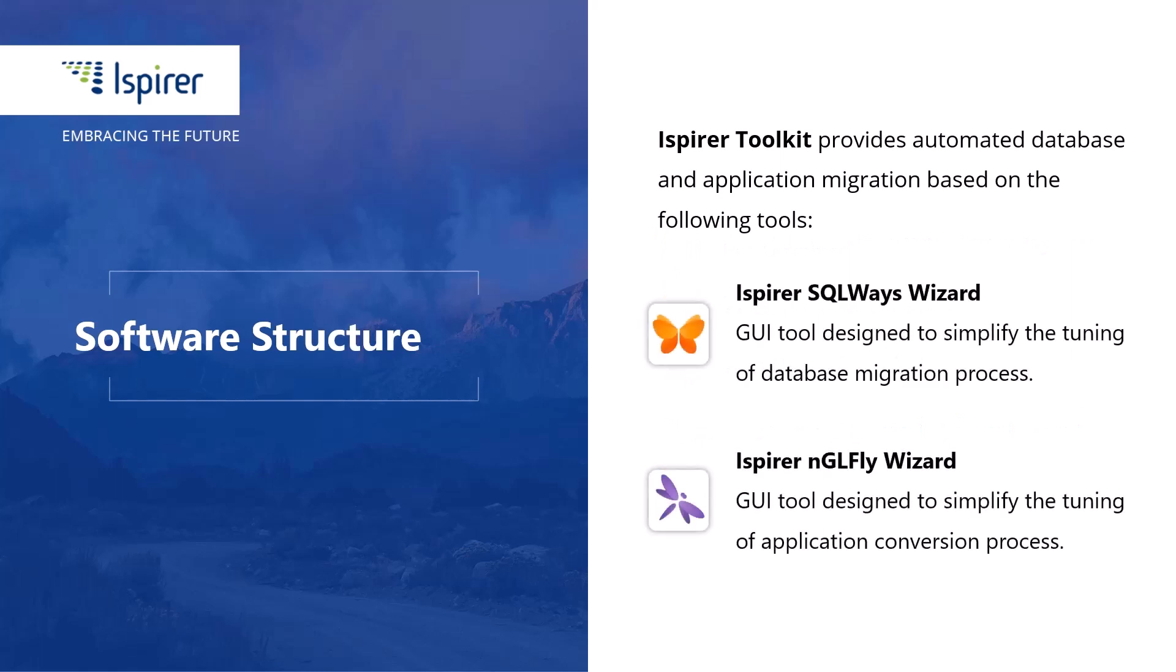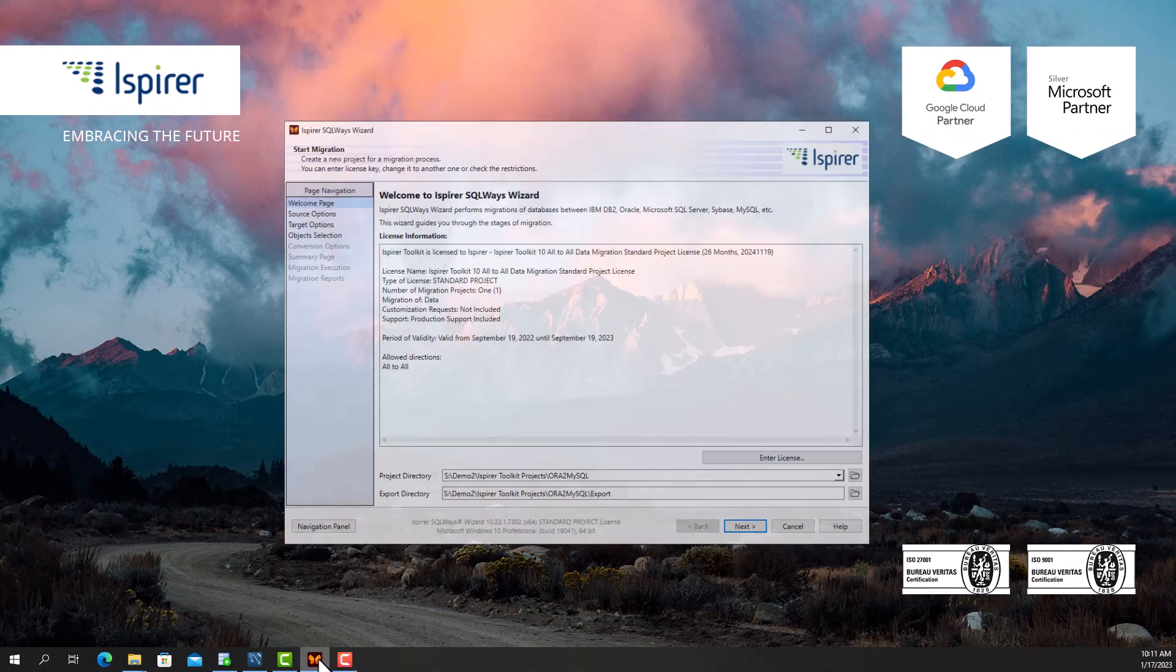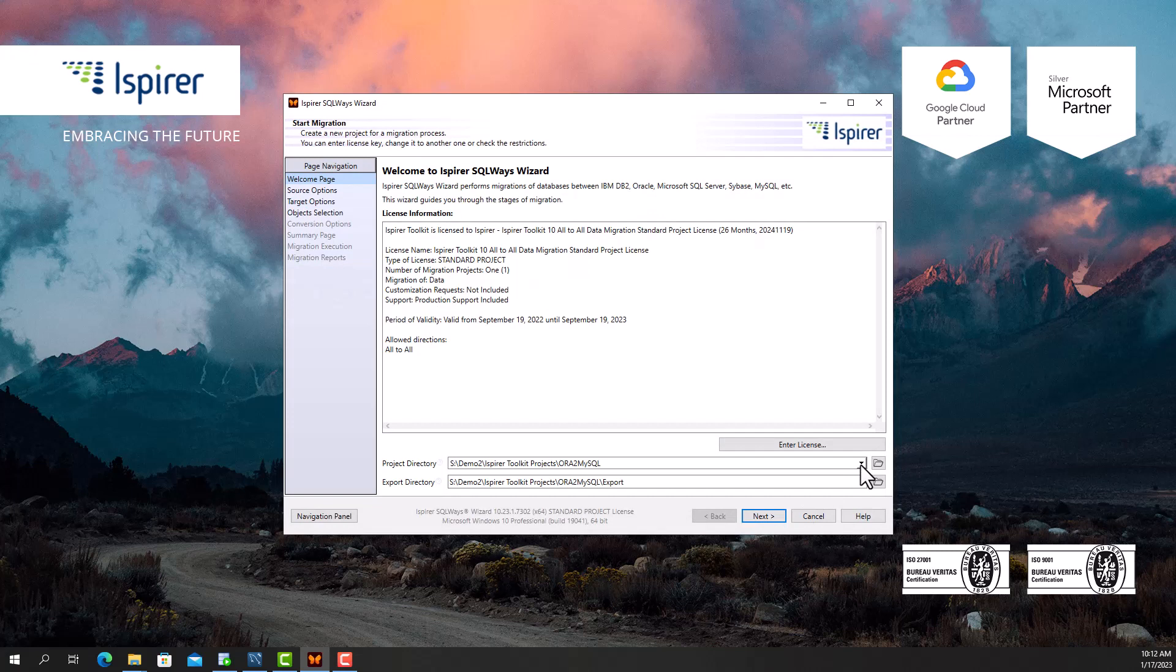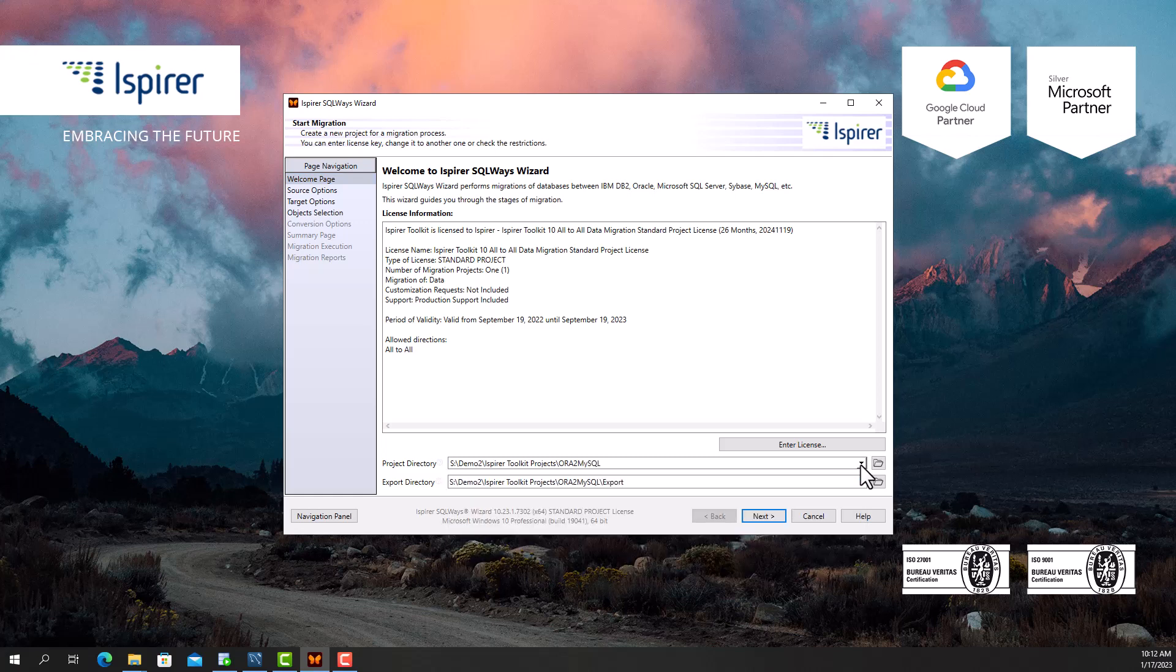The tool is included in Ispire Toolkit and designed to manage the database migration process. First I need to provide the main project directory and export directory that will be an intermediate repository for the entire migration process and store all the auto-generated files such as SQL files with converted code, text files with data, batch or shell files.